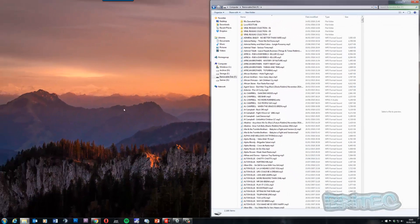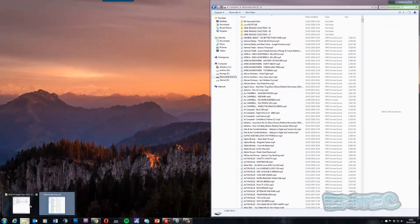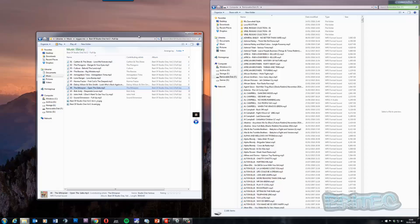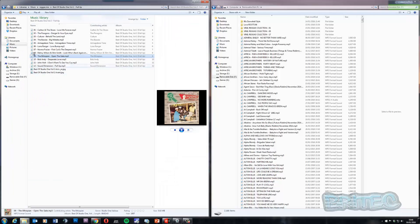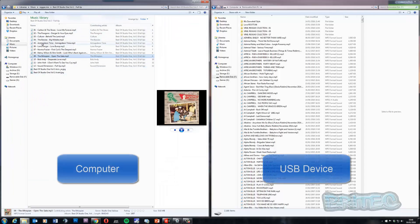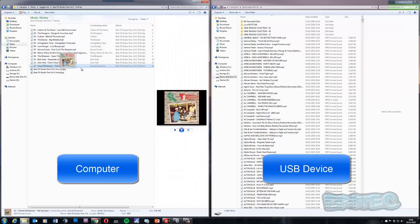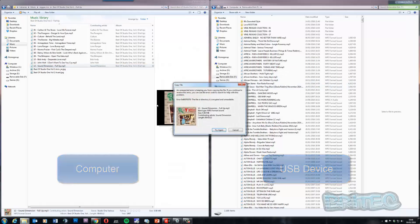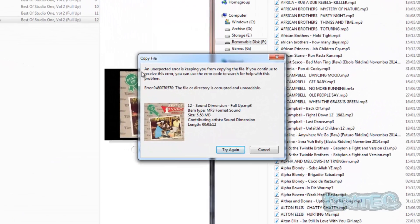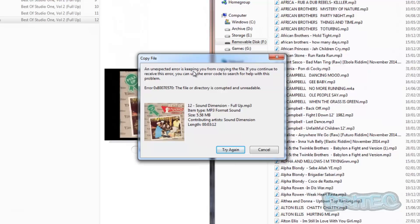Let me snap this to the right here, and then I'm going to open up a location on my computer which I want to copy from — I want to copy this music onto my USB flash drive. As soon as I grab a file and go to drag it onto the USB flash drive, you get: 'An unexpected error is keeping you from copying a file. If you continue to receive this error, you can use this error code to search for help with this problem.' And there is the error code right there.